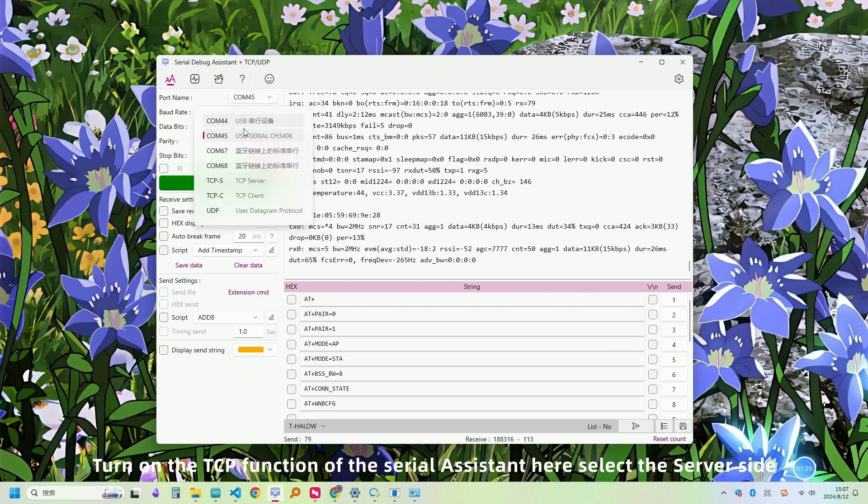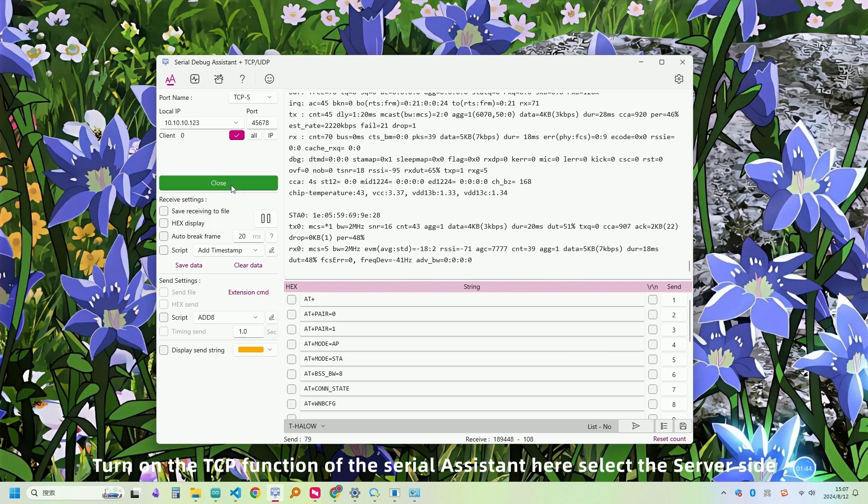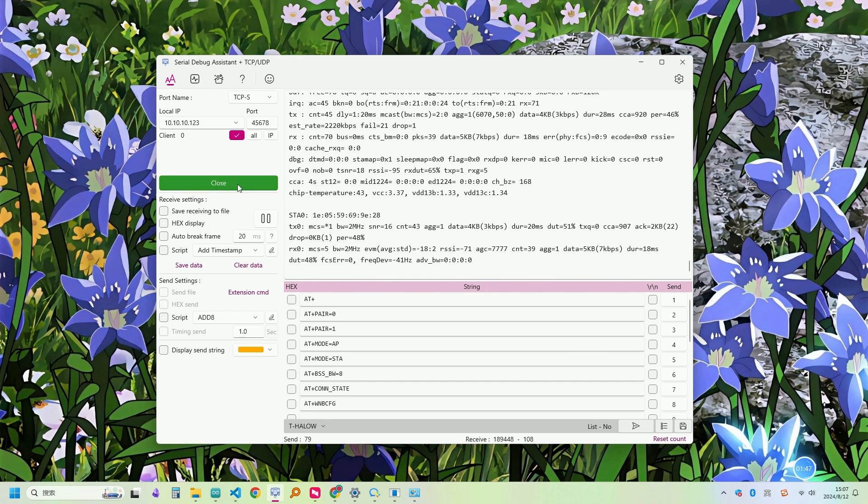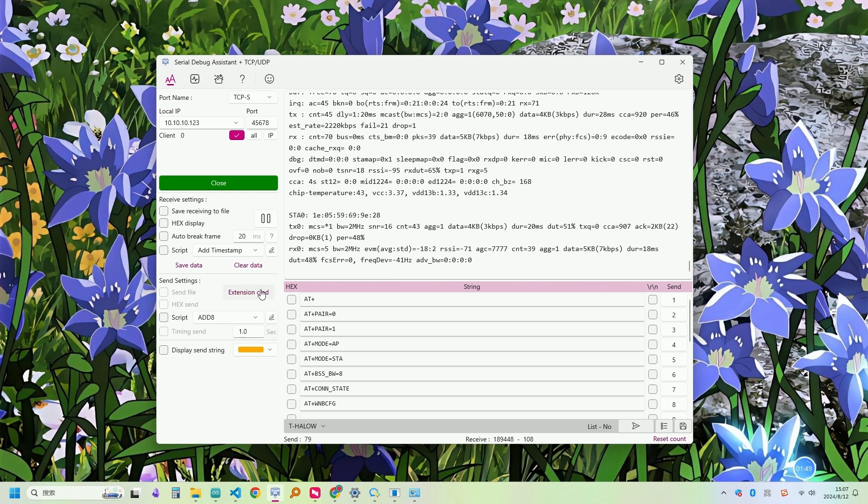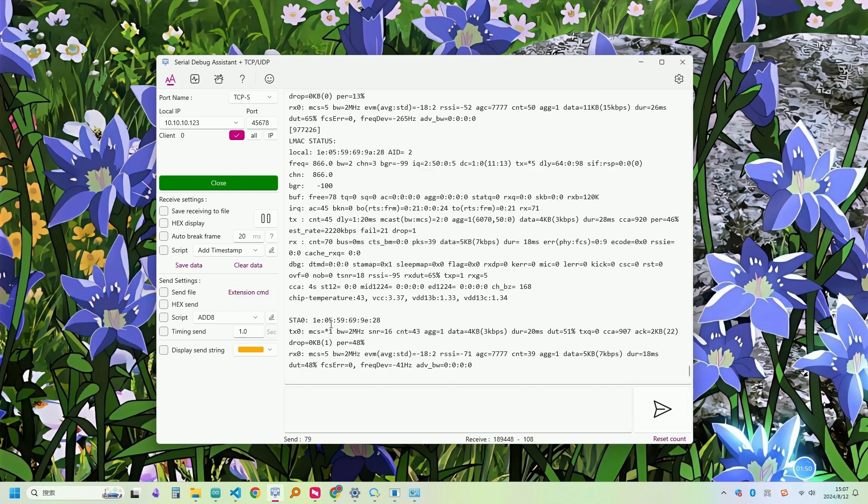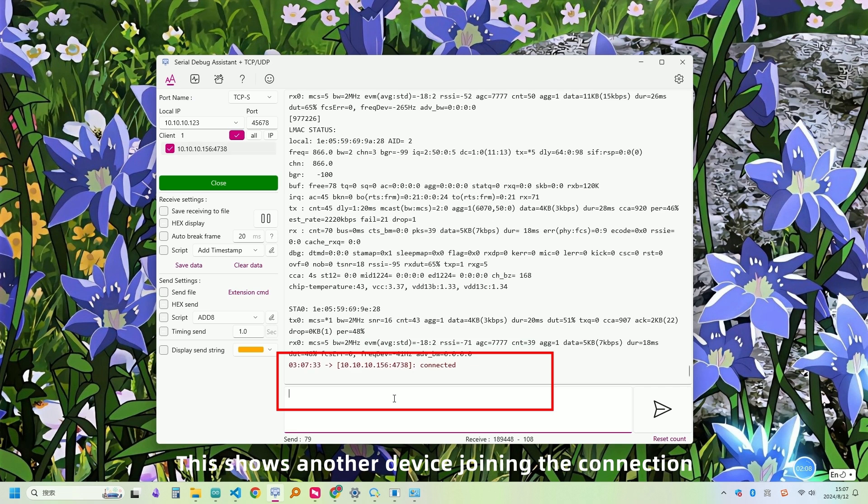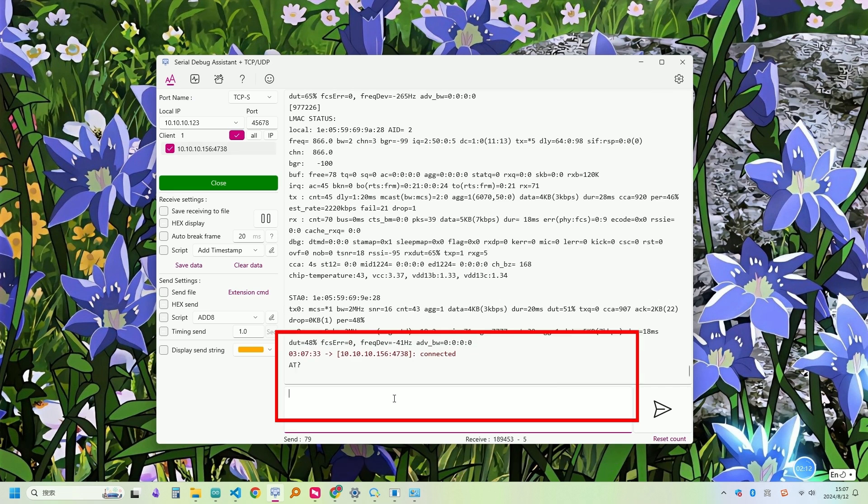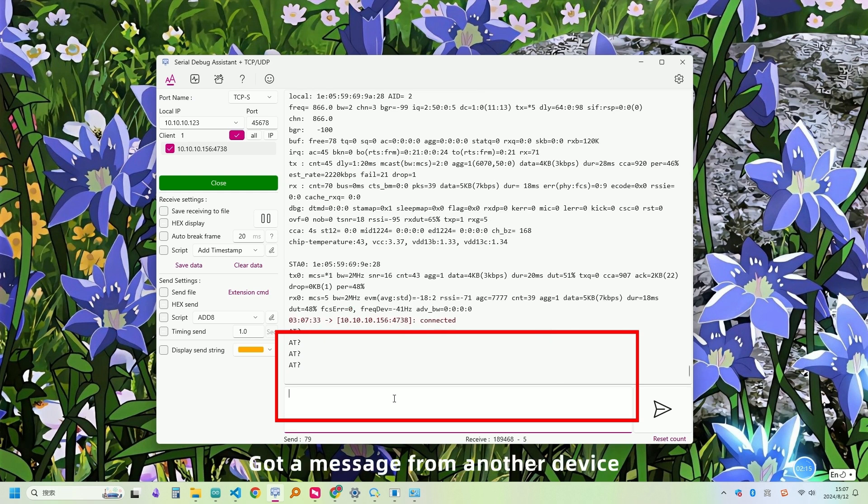Turn on the TCP function of the serial assistant here. Select the server side. Enter the Ethernet address you just set here. The port can be entered as required and then click. This shows another device joining the connection. Got a message from another device.